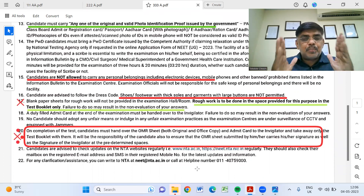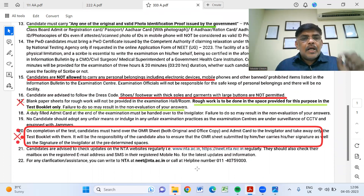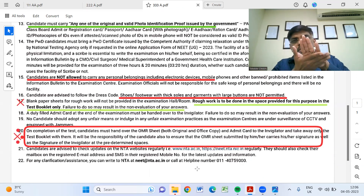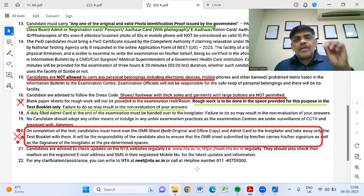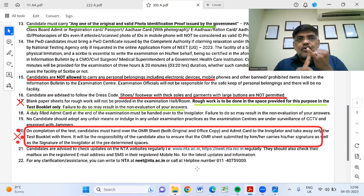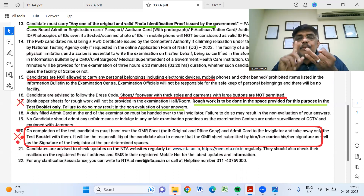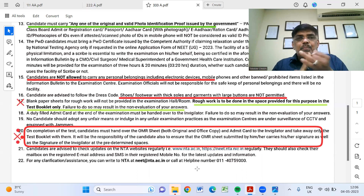This is very important. After the exam, there is an OMR sheet. There are two copies — one is original and one is a copy. You need to give both the original and copy of the OMR sheet to the invigilator. Plus, you have to submit the admit card as well.